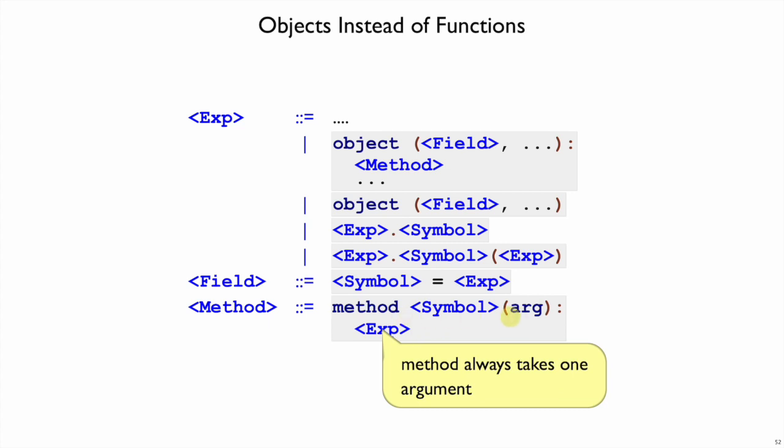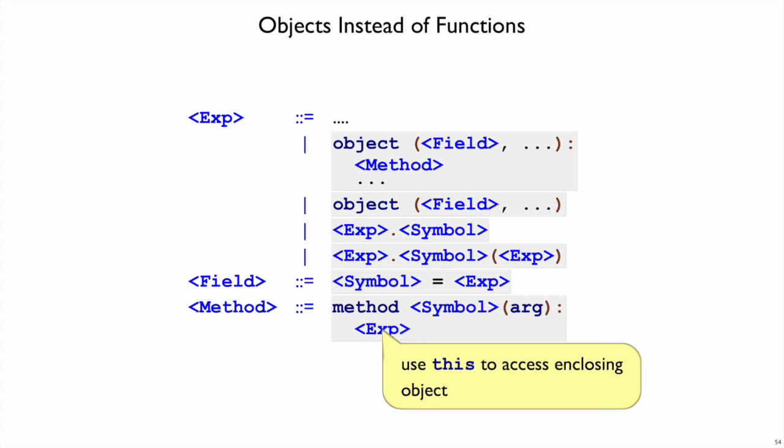That method always takes one argument, it's always called arg. So if you want to refer to that argument, you can write arg as an expression. Meanwhile you can also write this inside of a method body to refer to the enclosing object. So we just have two variables in a sense, arg and this, that you can use in a method.